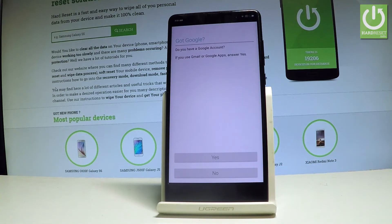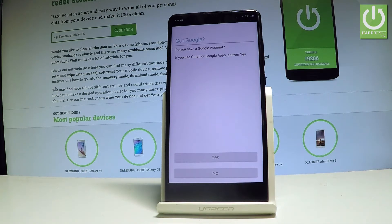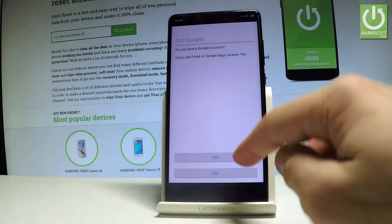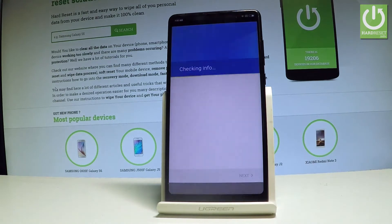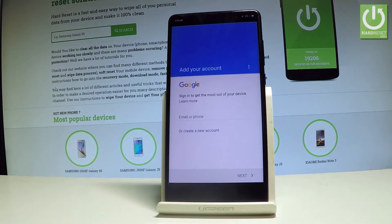Here you can add a Google account to your device. You can always bypass this step by choosing no, but a Google account enables some interesting features, so let me tap yes. The device is checking info.